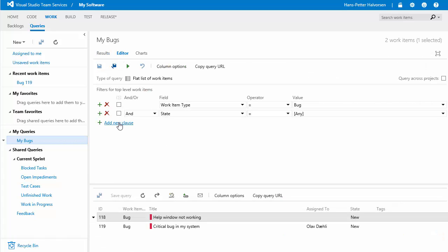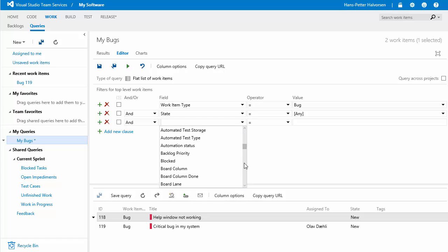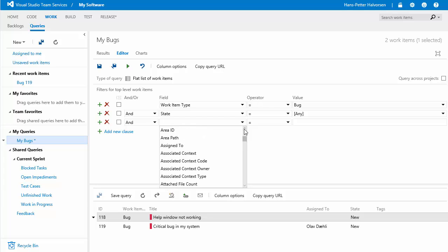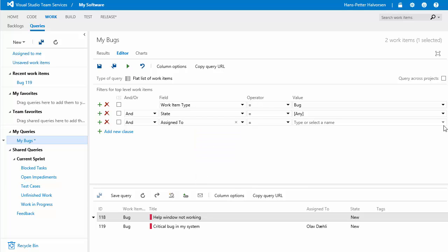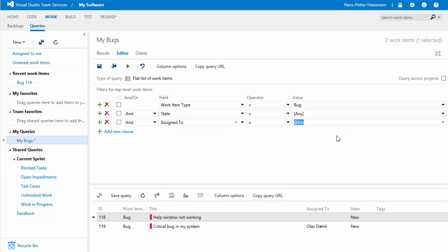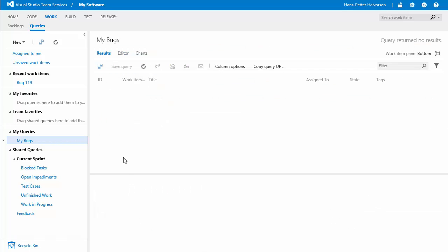select add new clause and select assigned to in the list there assign to and then you can select to me like this let's save it in this case you don't get anything because no bugs are assigned to me but let's create a new bug